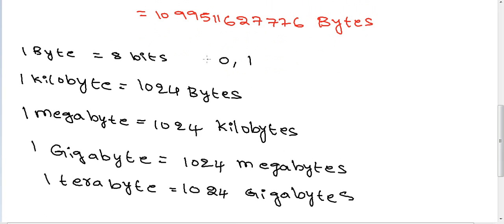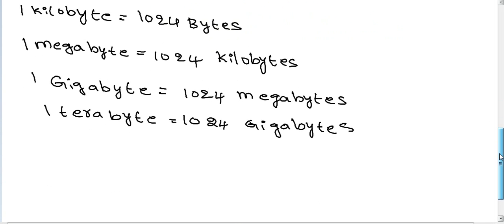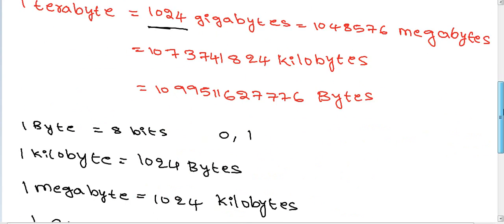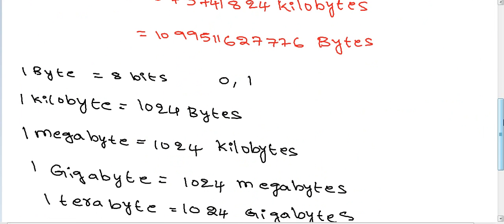Memory stores 0s and 1s. One byte equals 8 bits. One kilobyte equals 1024 bytes. One megabyte equals 1024 kilobytes. One gigabyte equals 1024 megabytes. One terabyte equals 1024 gigabytes. Understand? Okay. Thank you for watching. If you have any queries, please ask.